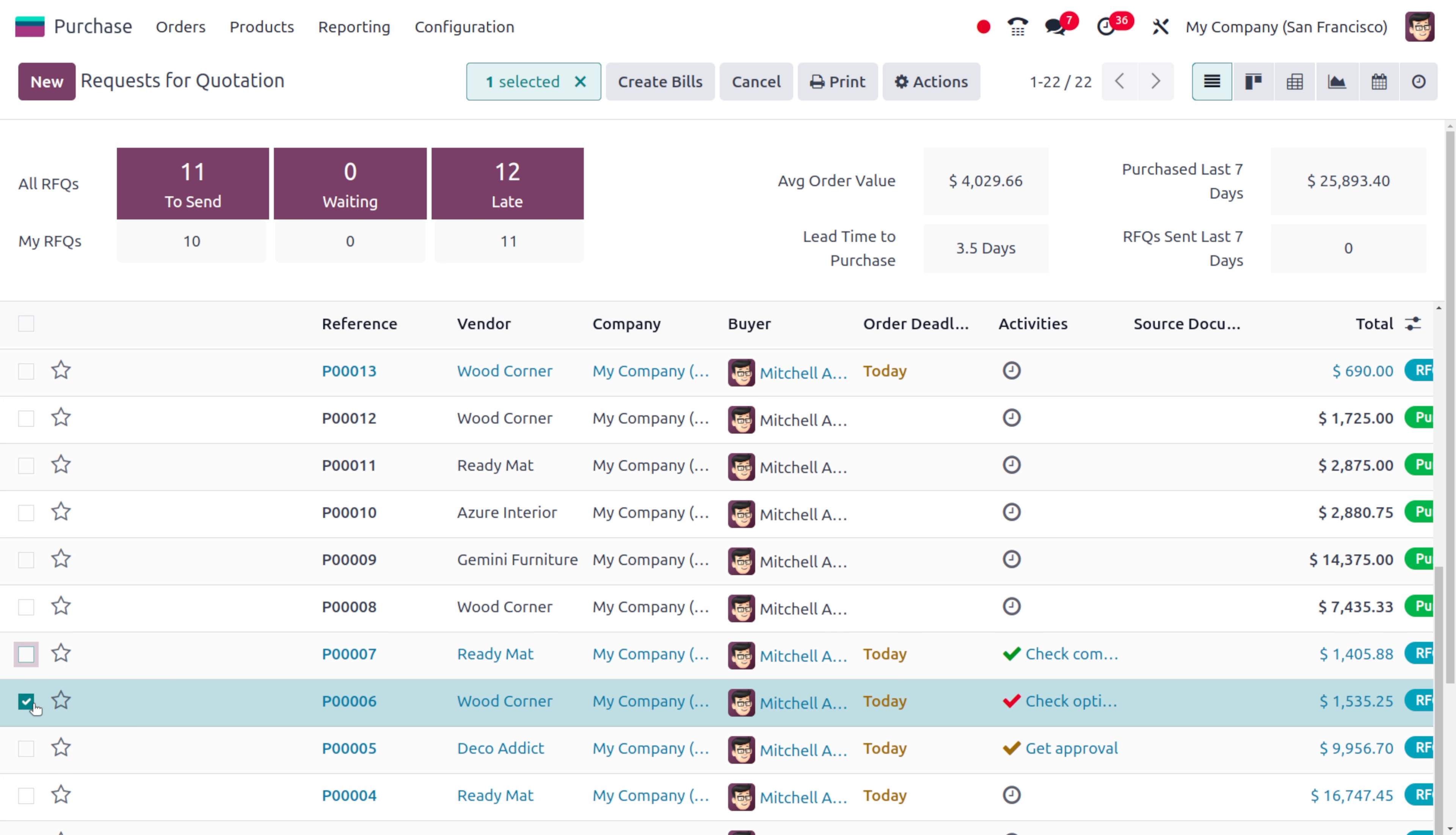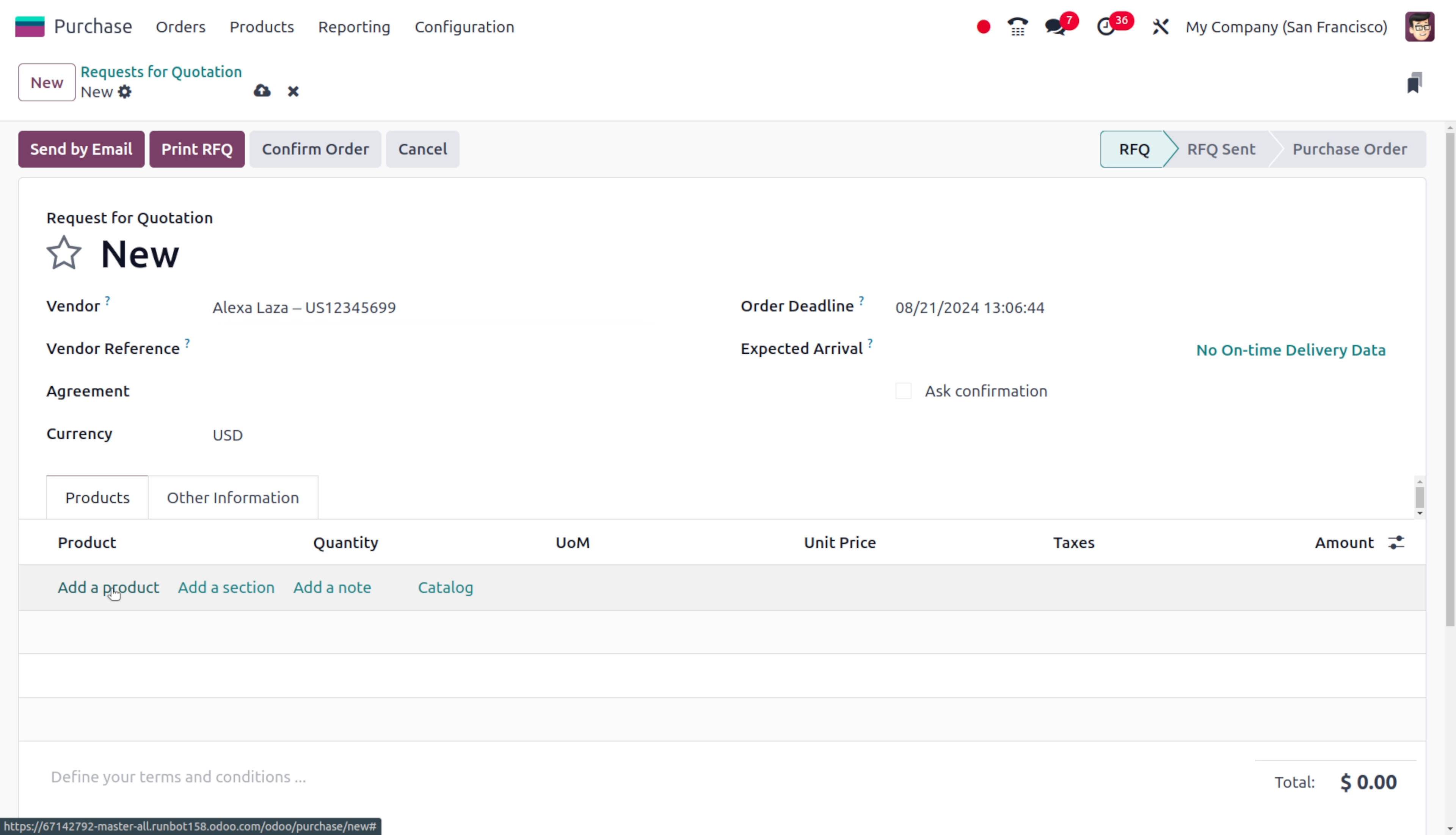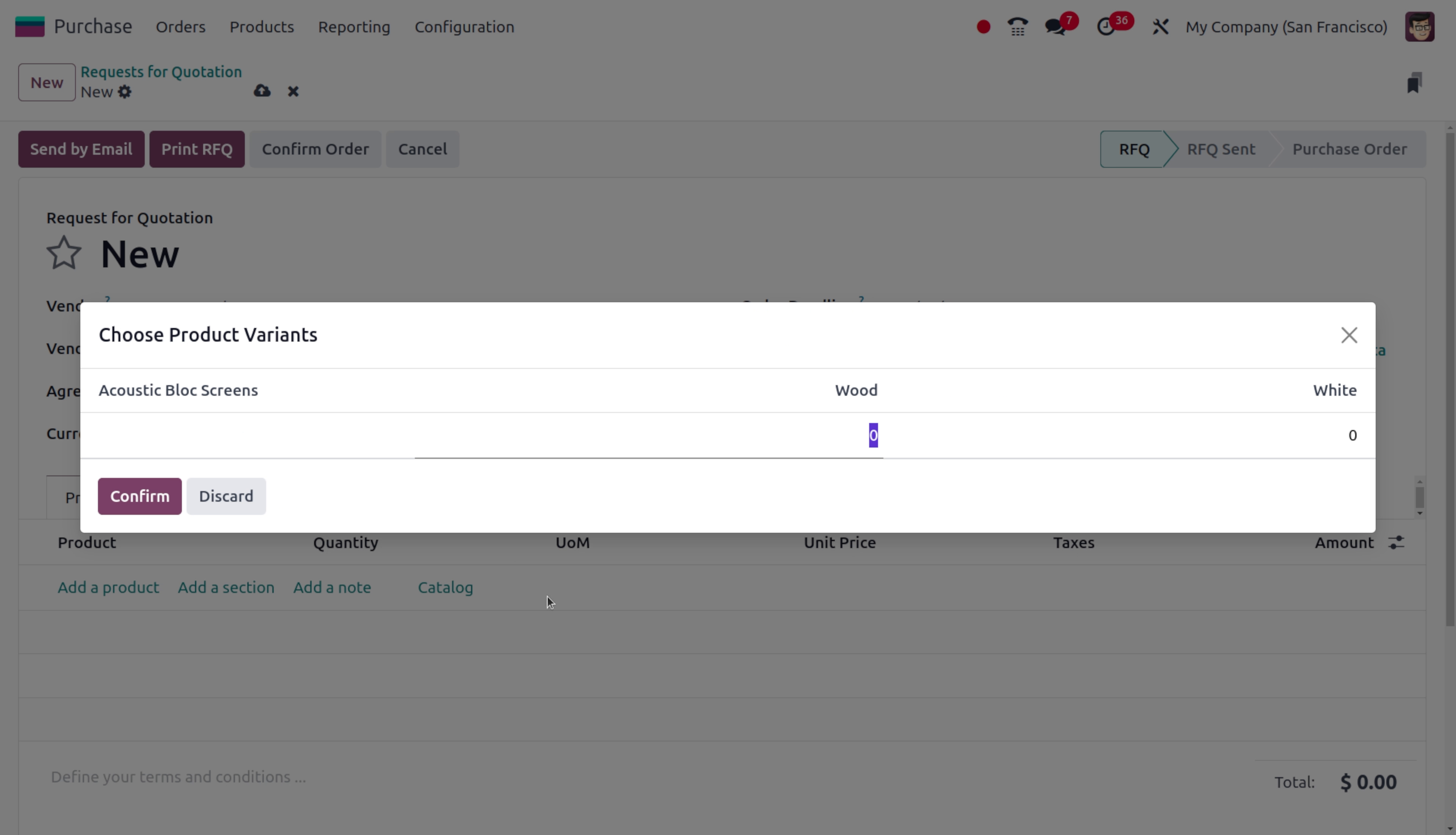So let me just create new orders over here with the same vendor with different products, with the same currency. Now let me choose Alexa Laza as my vendor and you can just add the product that you want.